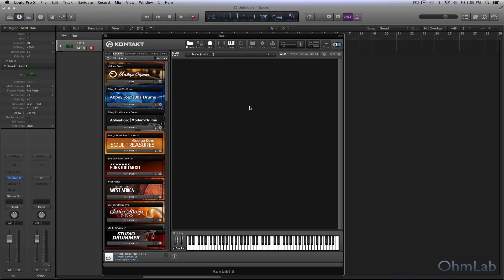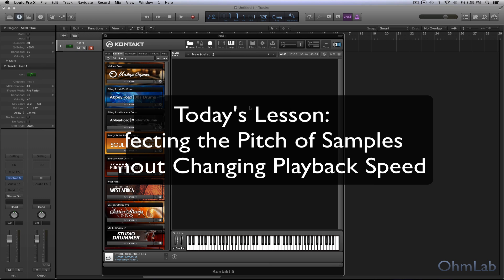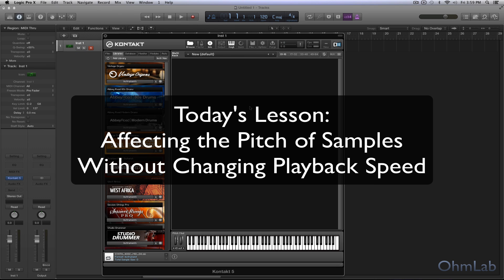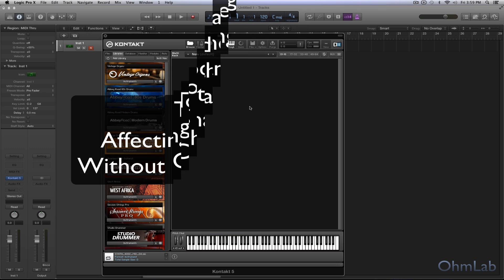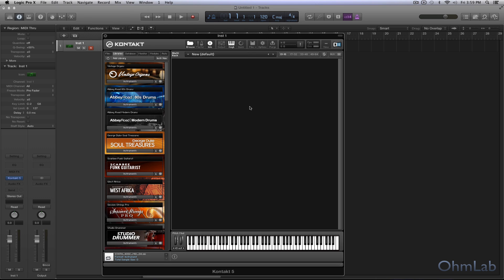We're going to be talking about affecting pitch and even adding some harmonic qualities to samples without affecting the playback speed. It's really simple to do with a sampler like Kontakt.